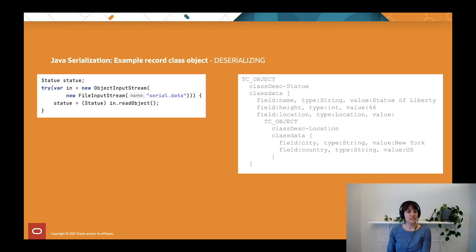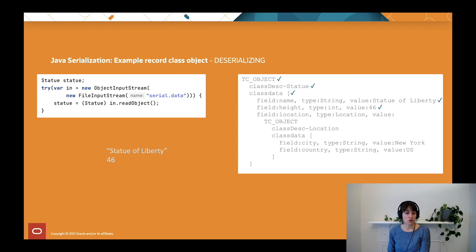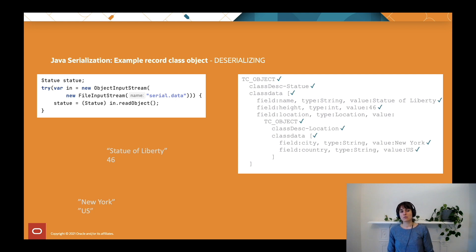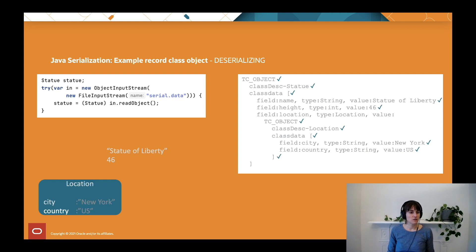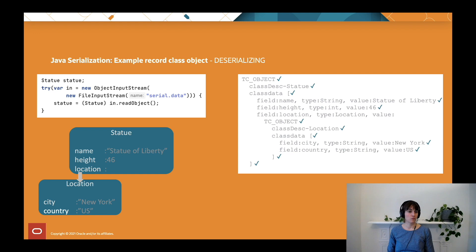Now we deserialize. The object is not created first — values are read from the stream and reconstructed in memory. We have the string Statue of Liberty, the int, and then the nested object. Again, the Location constructor is not called first; instead we read the New York string and the second string, and at that point we have all values needed for the canonical constructor of Location. We call it and have a complete Location object. We then have all values for the canonical constructor of the Statue record, call that, and have the complete Statue object. As you can see, there is no point at which an invalid object is available — this is definitely more secure than before.